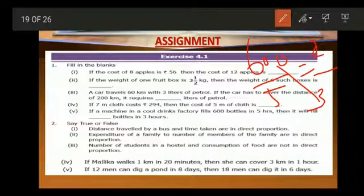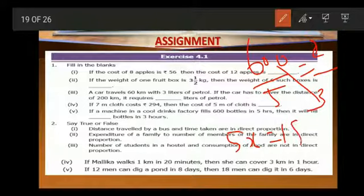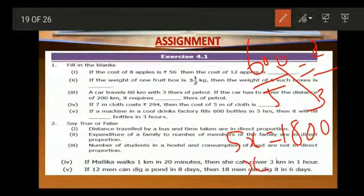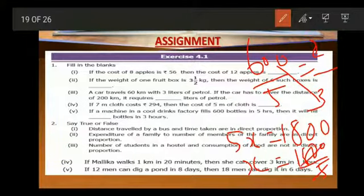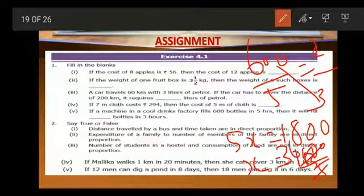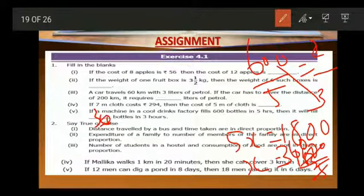So 600 by 5 will be equal to X by 3. Do cross multiplication: 5X is equal to 600 into 3. 6 threes are 18, so we get 1800. X is equal to 1800 by 5. 1 five is 5, 3 fives are 15, so we get 360. In 3 hours, 360 bottles will be filled.